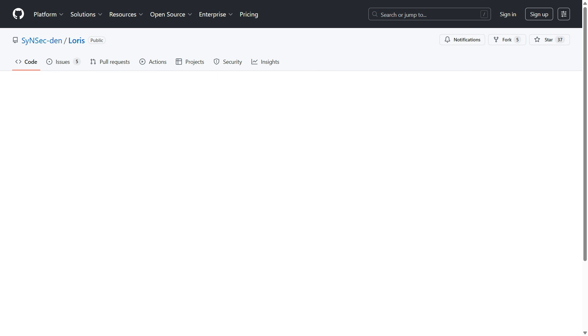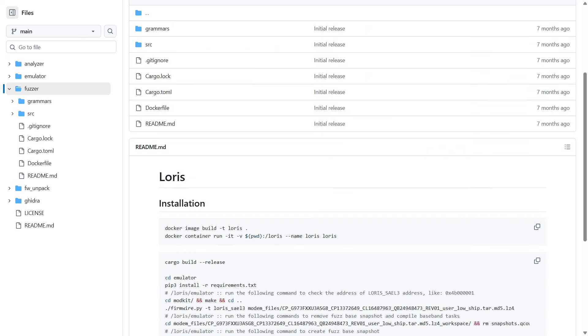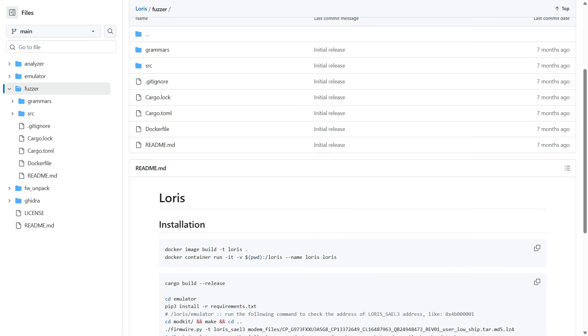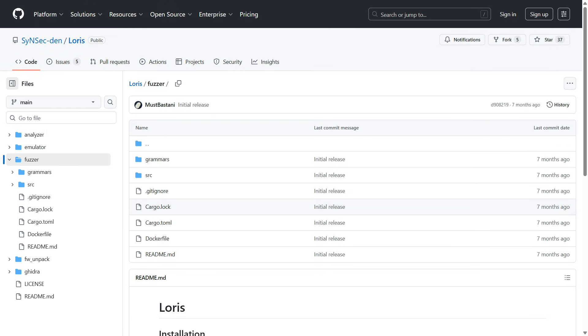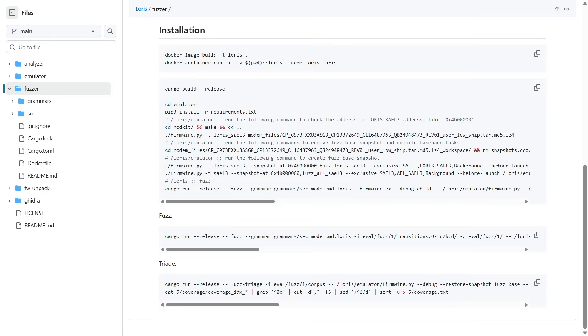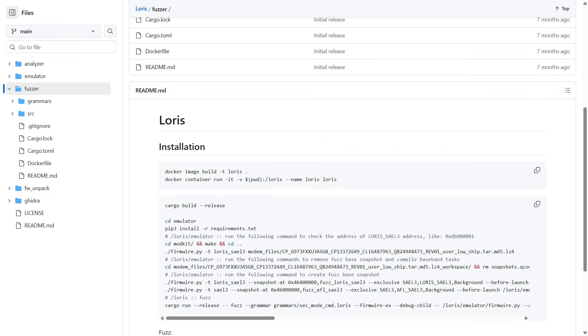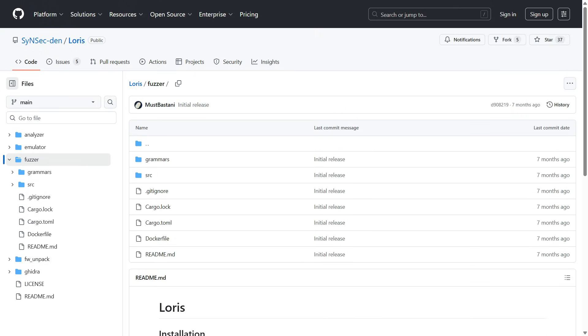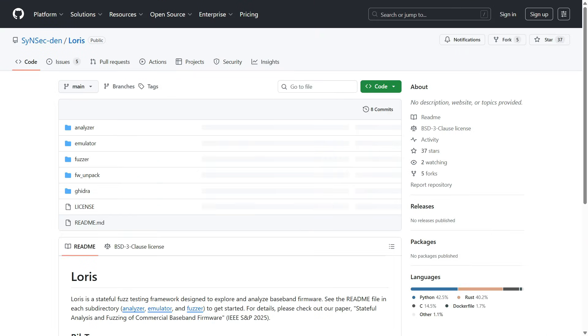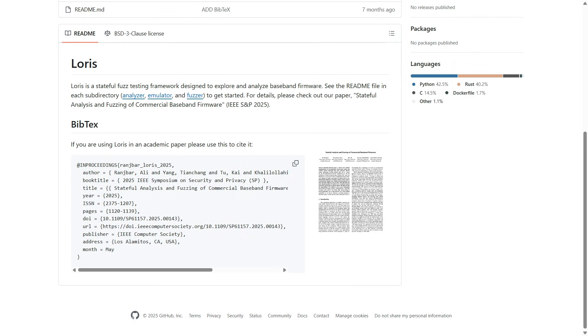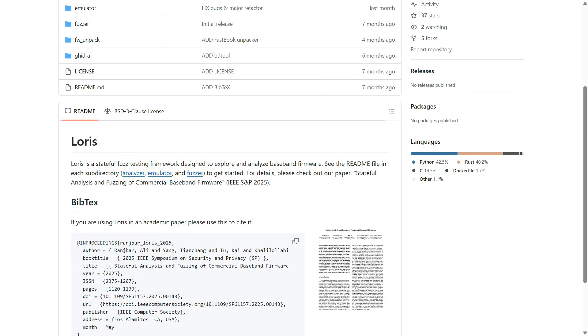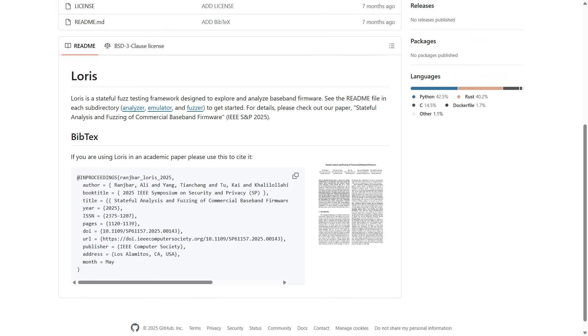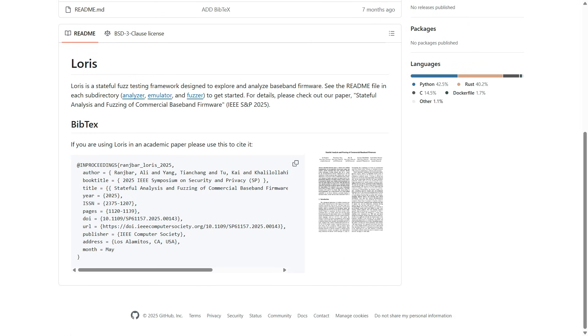It uses a technique called symbolic execution to read the modem's mind. It looks at the code and figures out exactly what variables need to be set to pass the security checks. It works backward to figure out exactly which packet will set those variables correctly. It creates a map of the modem's brain.